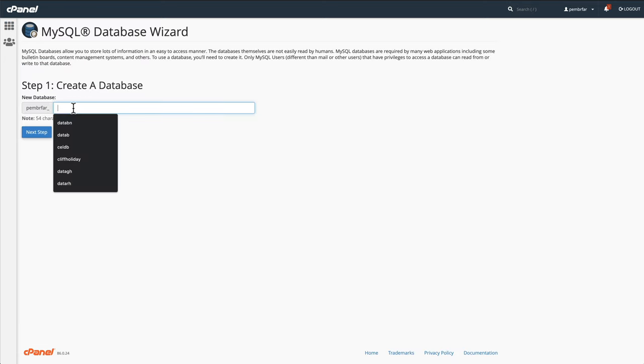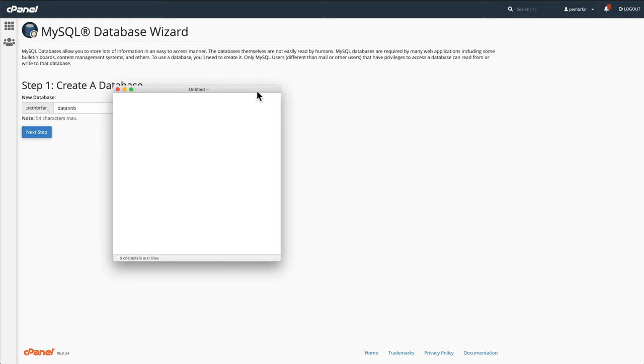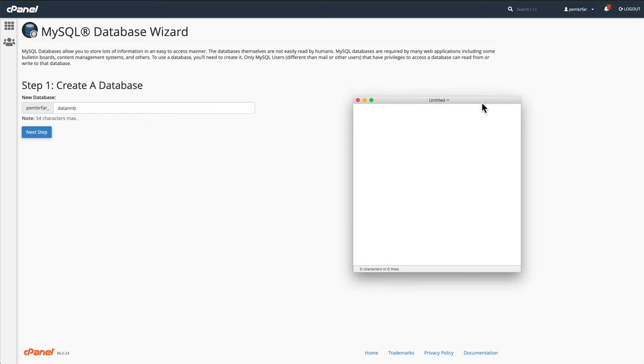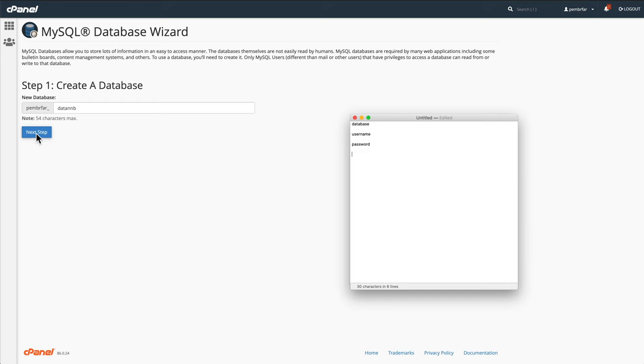I'm going to give my database a name and make sure that when you're doing this, I recommend having a notepad on screen and I would have it, call it the database username. I have one for the password and you can paste your details in below these. So I press next step.